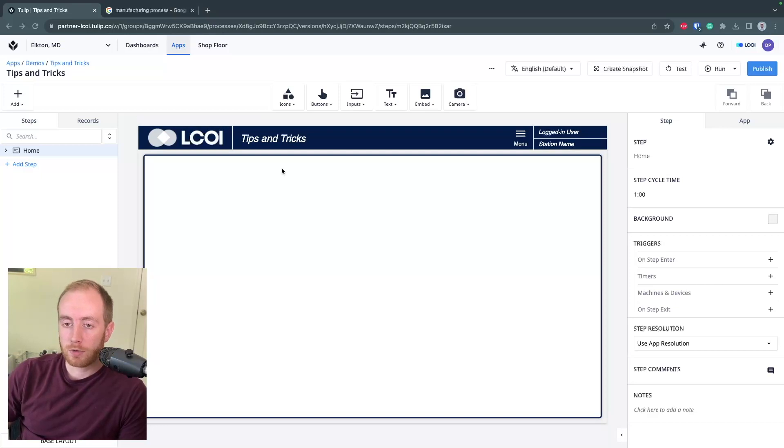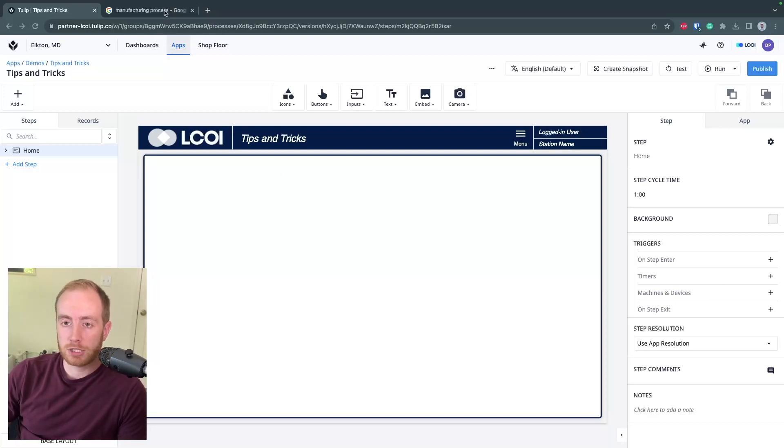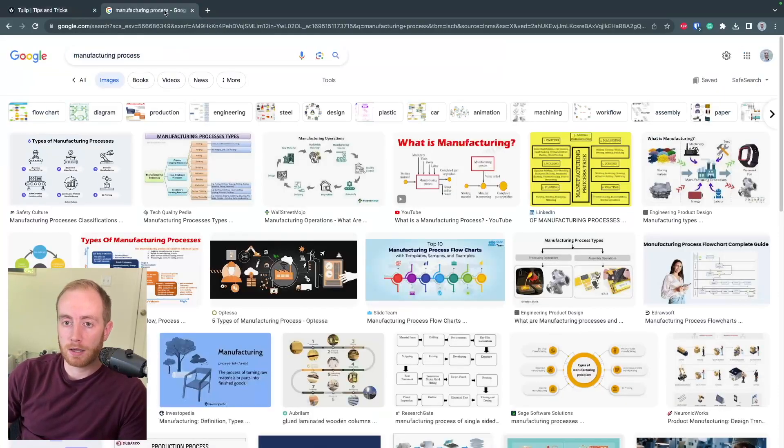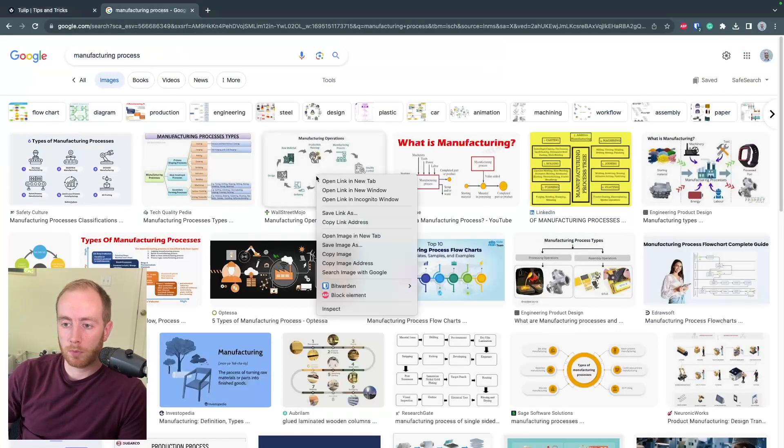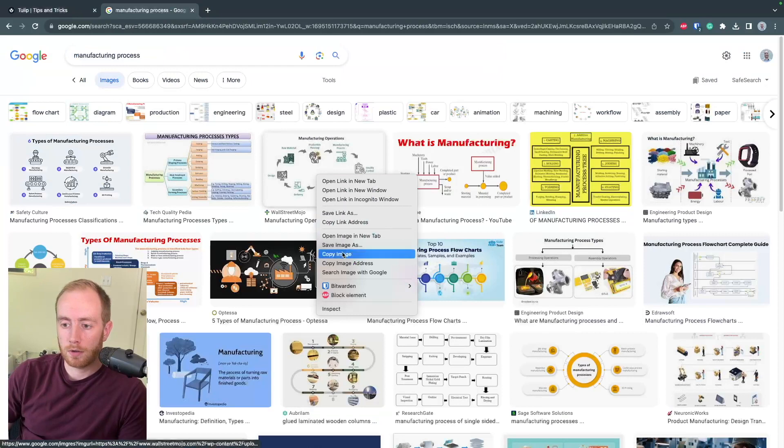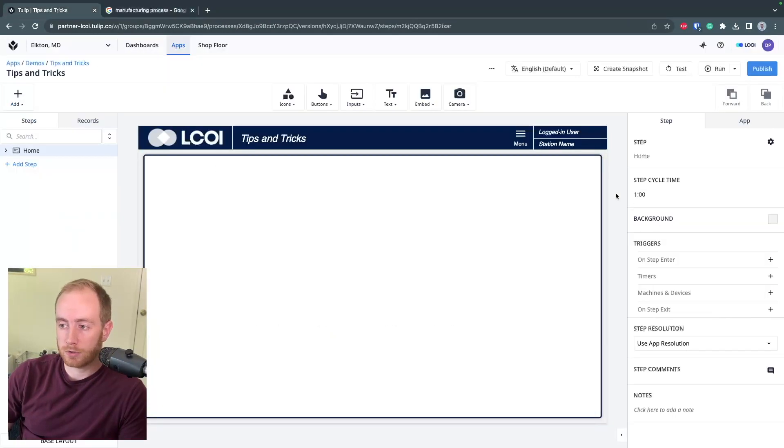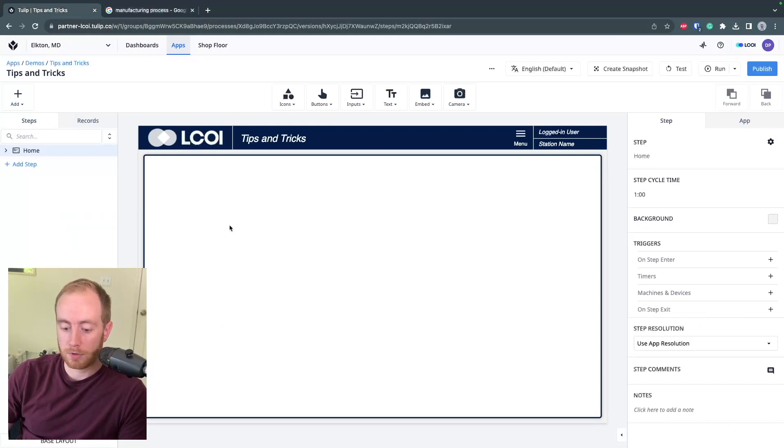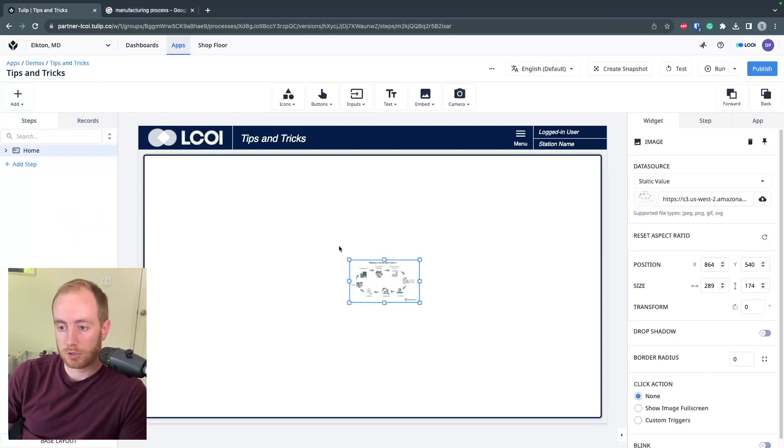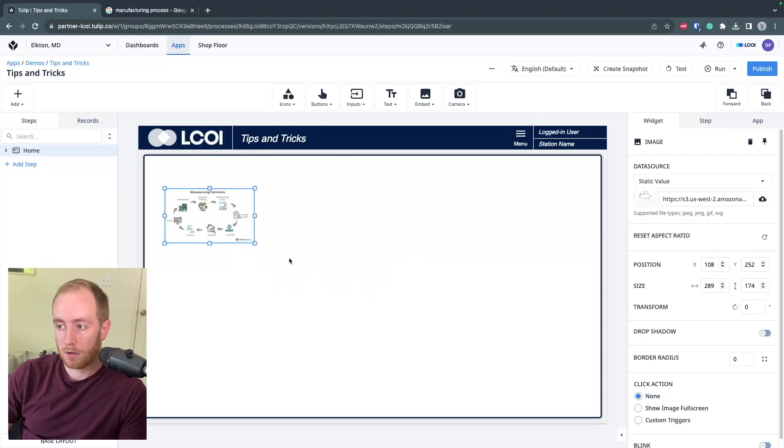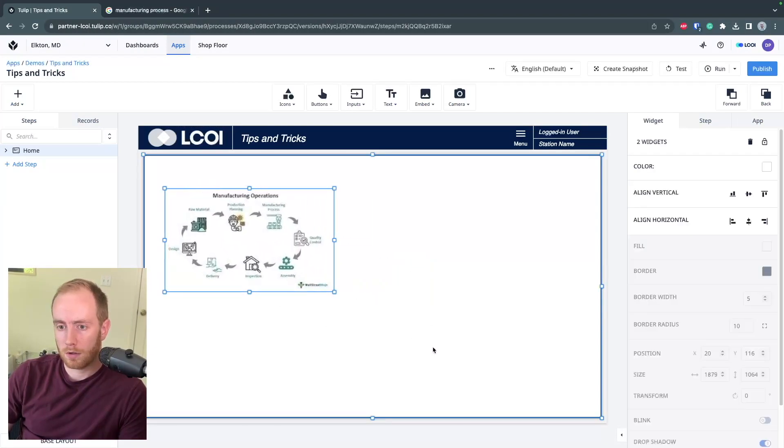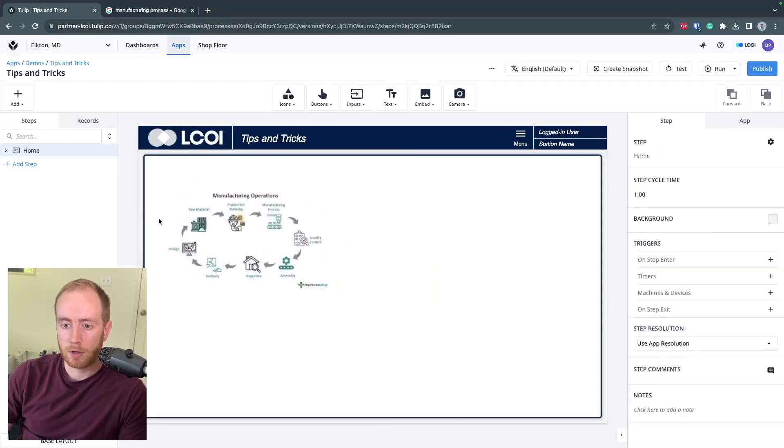First trick I like to remind people is that all images can be copied to your clipboard and pasted right into a TULIP app. So anytime you have an image copied, if you're on the TULIP app, you hit Command or Control V and that image will appear in your app.